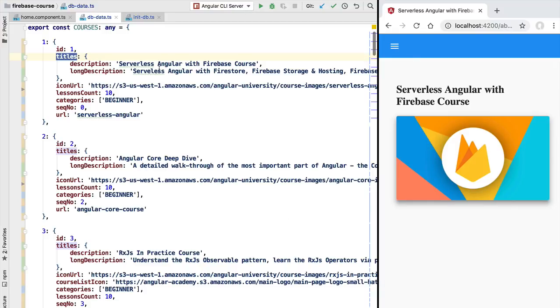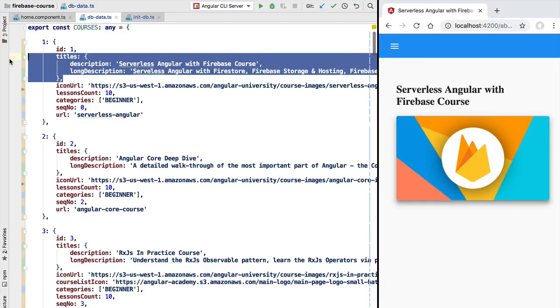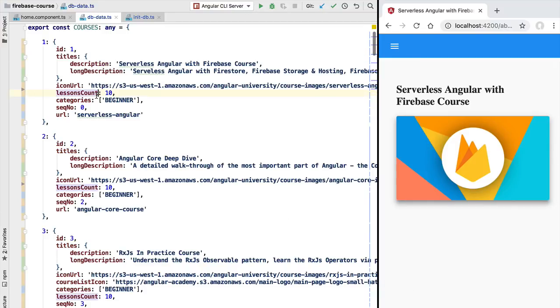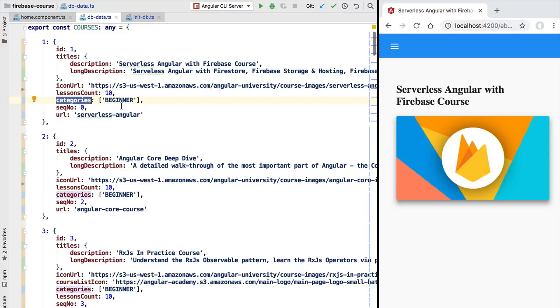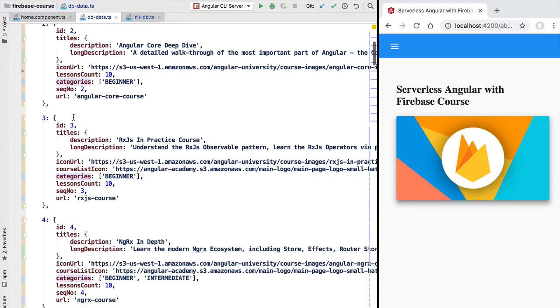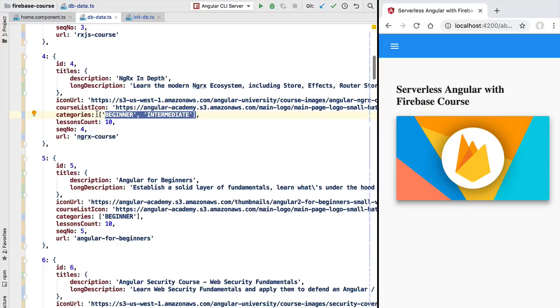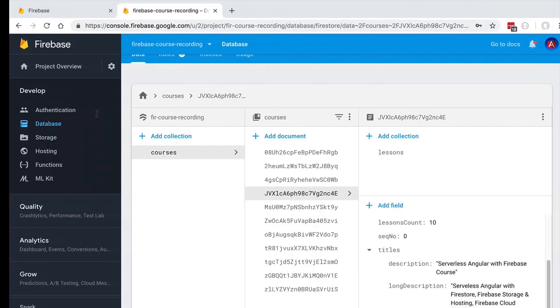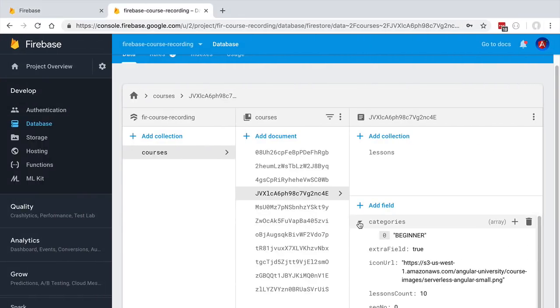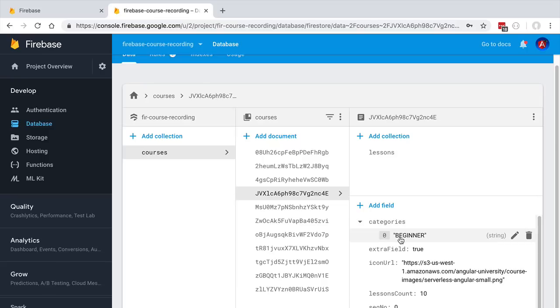Firestore also supports the use of nested arrays. We have here a categories array which is a property of a course object, and this array might contain multiple categories such as beginner, intermediate, advanced, etc. This array is going to be uploaded also to the Firestore database. The array is going to show up here in our console under the categories property. We can see here between parentheses that this is an array—in this case only with one element.